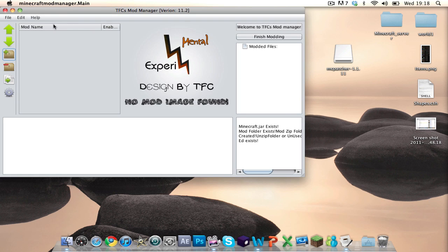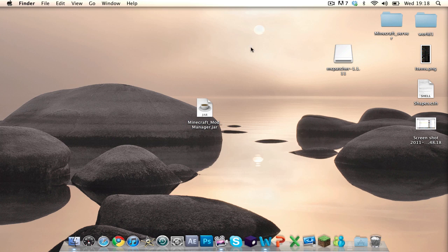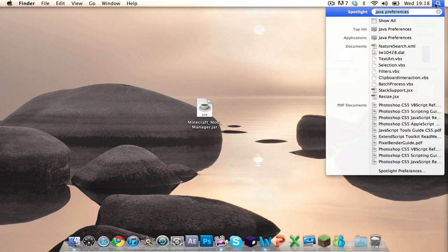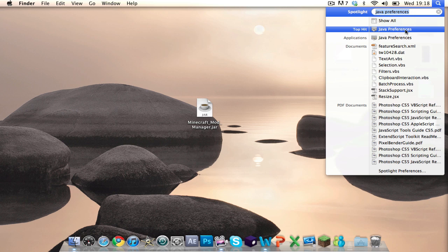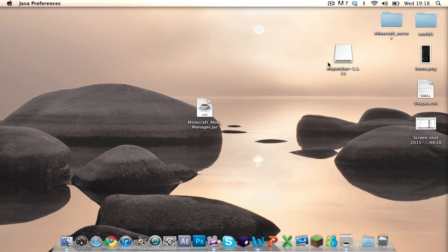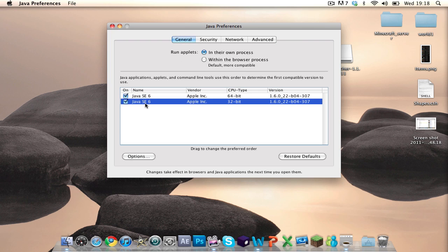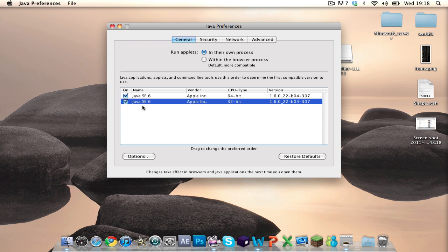If it doesn't open, what you need to do is come over to Spotlight, which is in the top right corner of your screen. Type in Java Preferences, click the relevant thing, and you want to be on the General tab. You only want to check Java SE6 — uncheck everything else, just keep Java SE6 checked.